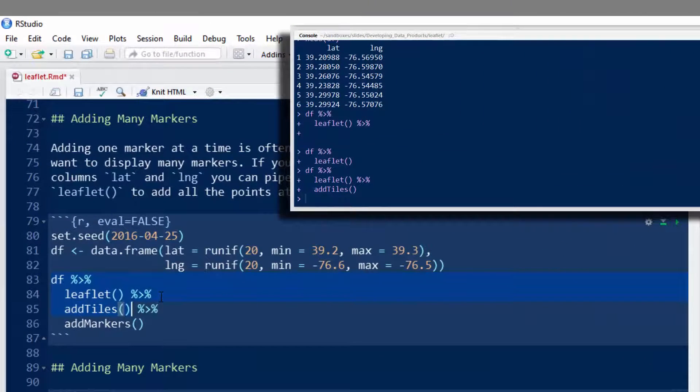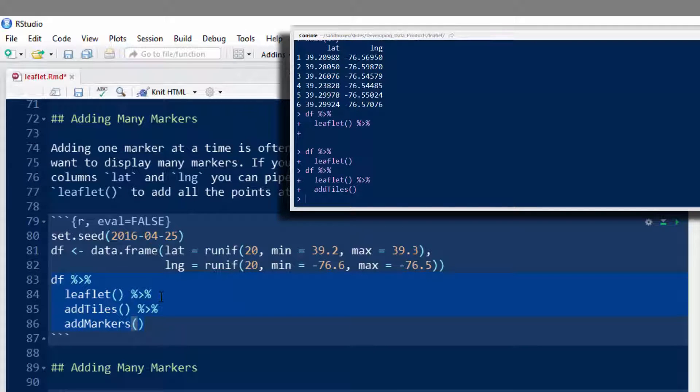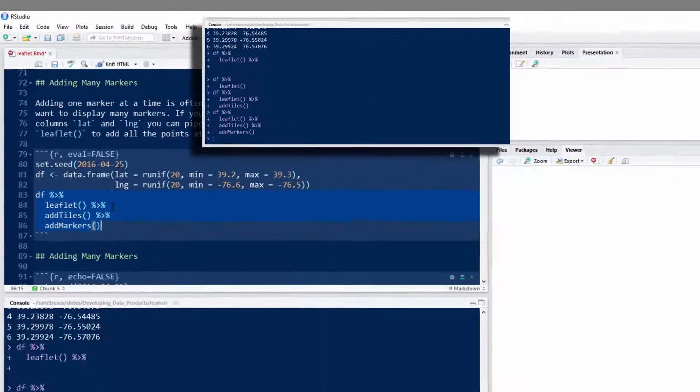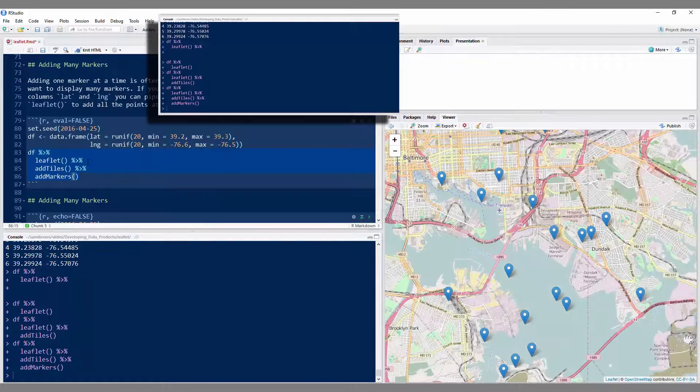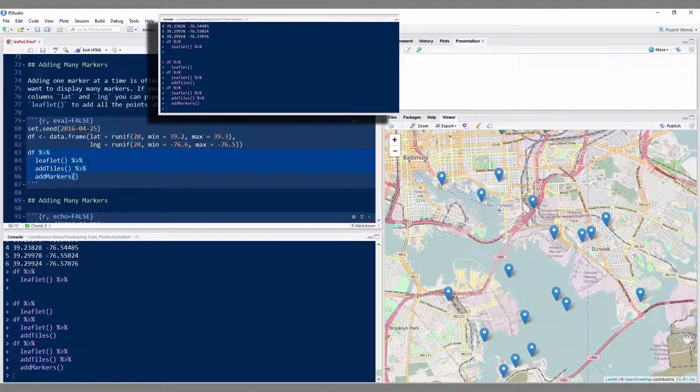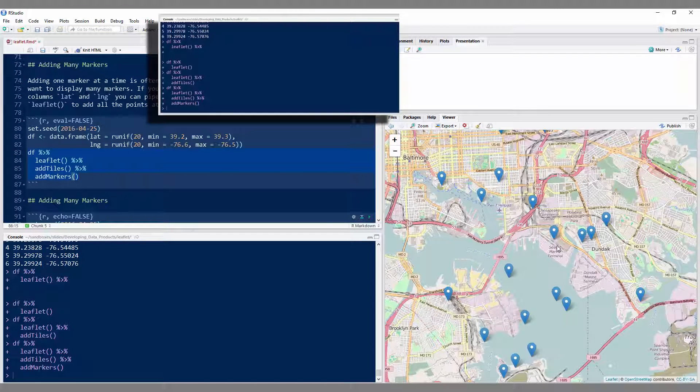And now if I pass that to addMarkers, it should add the markers. And of course, you don't have to run it the way I'm running it in bits and pieces, you just run the whole code all at once. And there you see are your multiple markers.